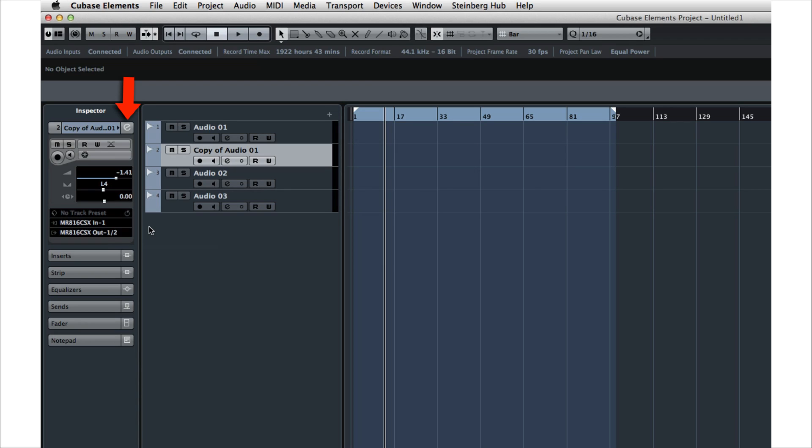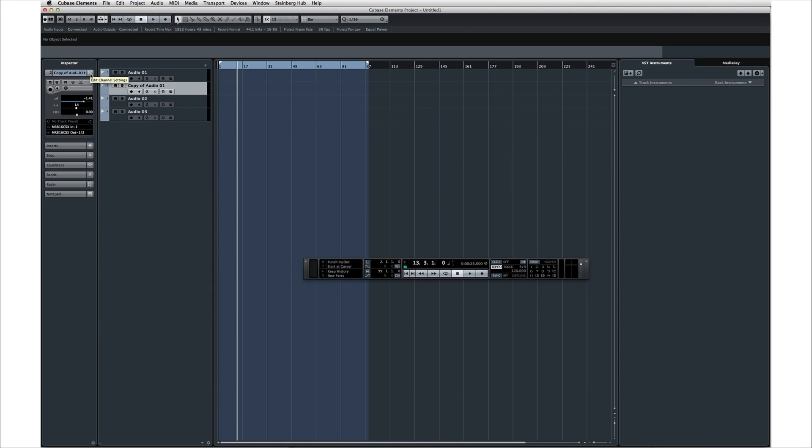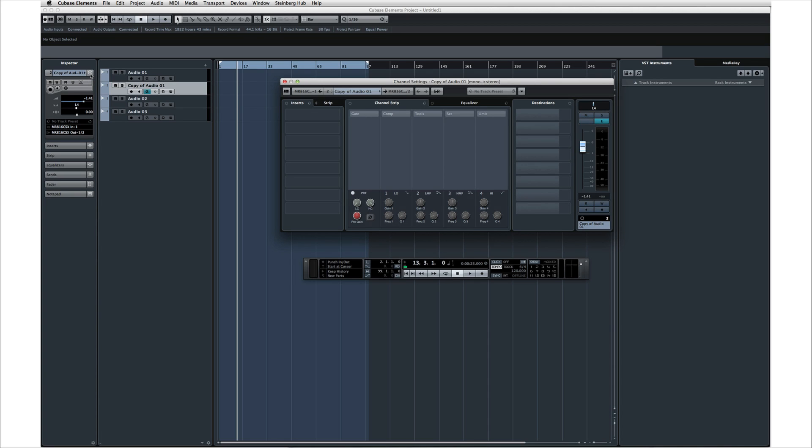This icon is the Edit Channel Settings button. This is also a very important control, and you'll see this throughout Cubase. Whenever you see this icon, you can click on it to open the editing function for that area.